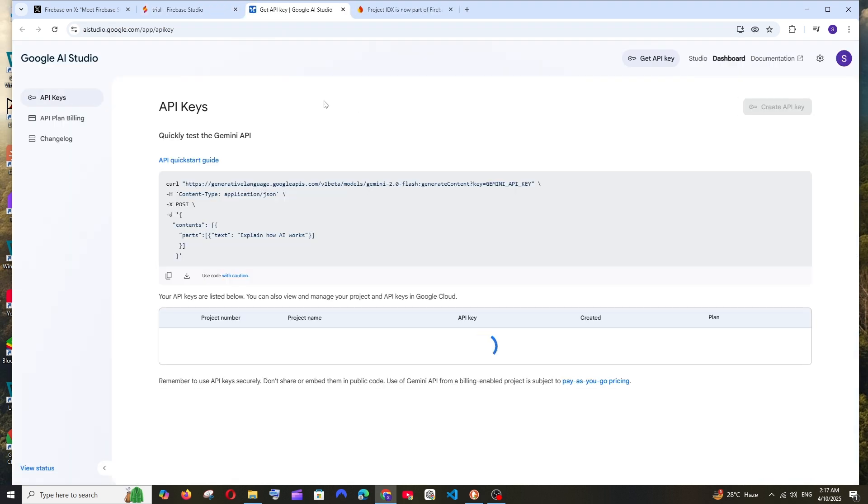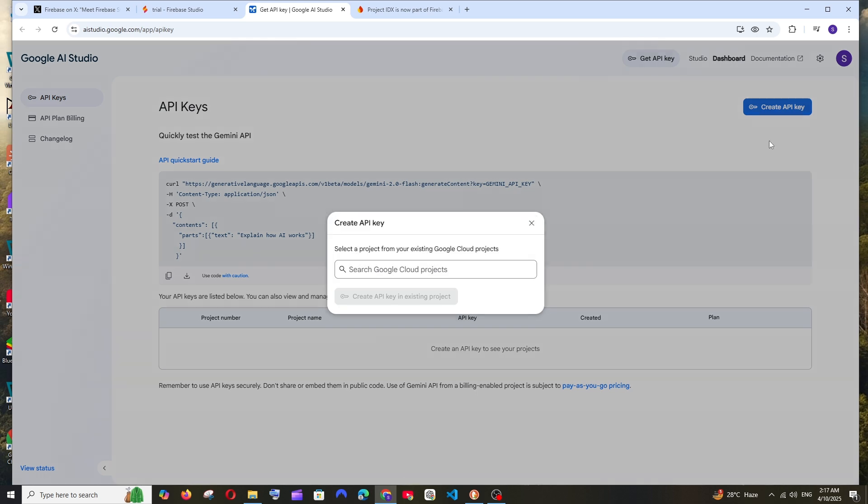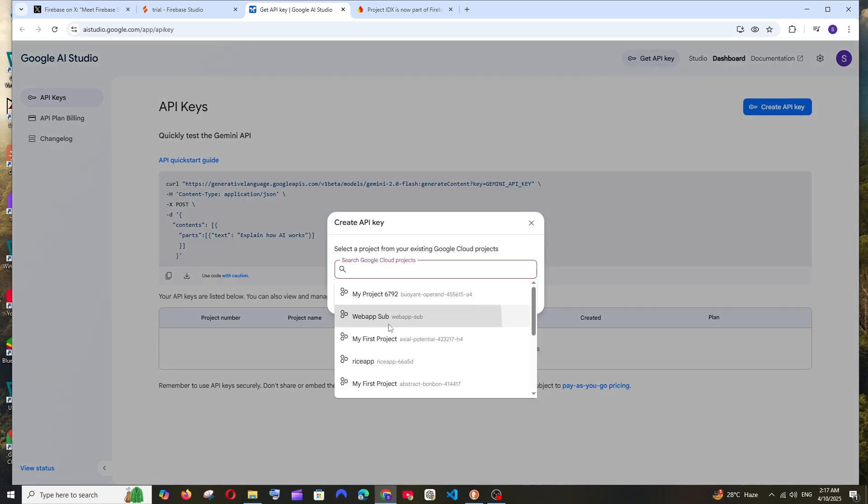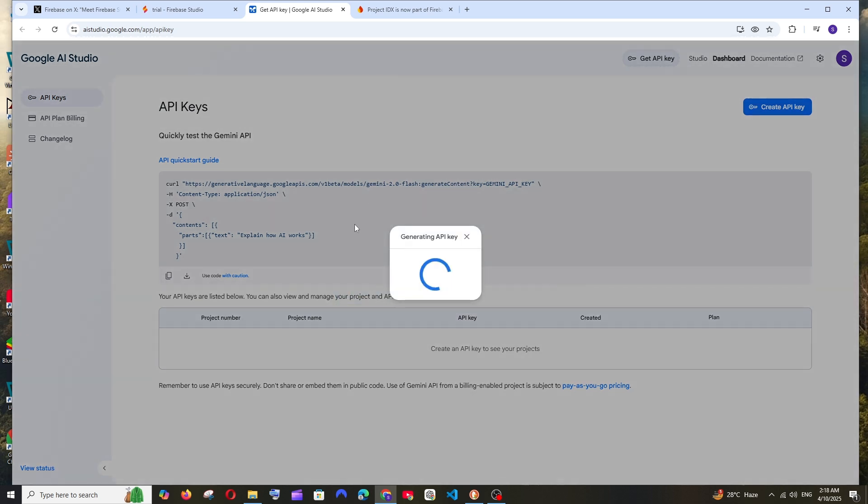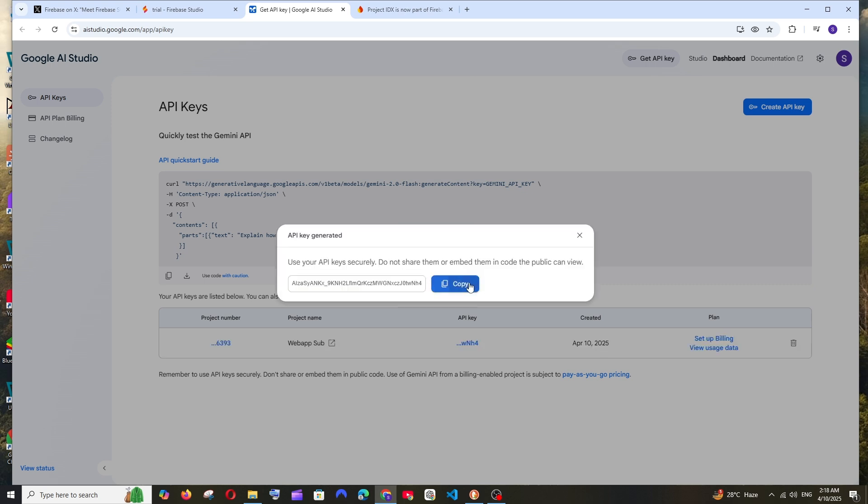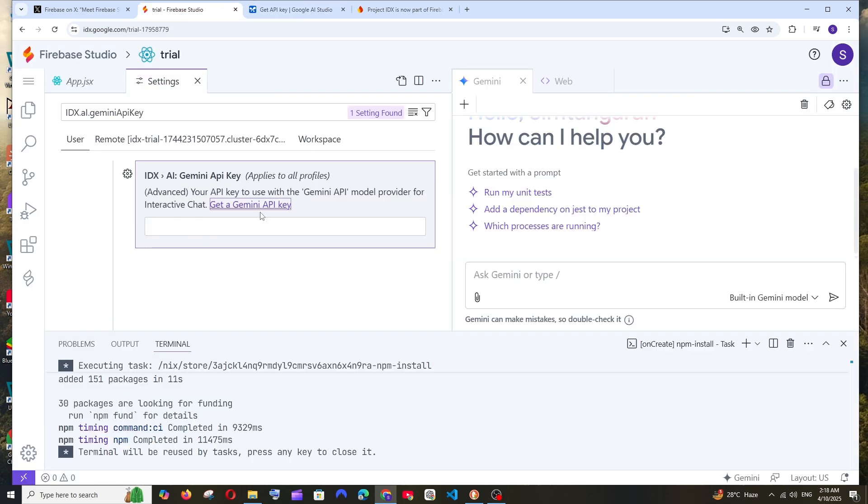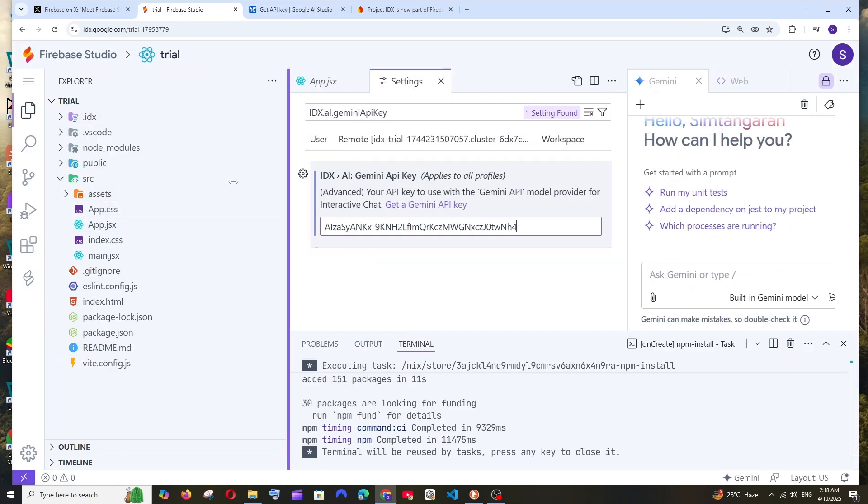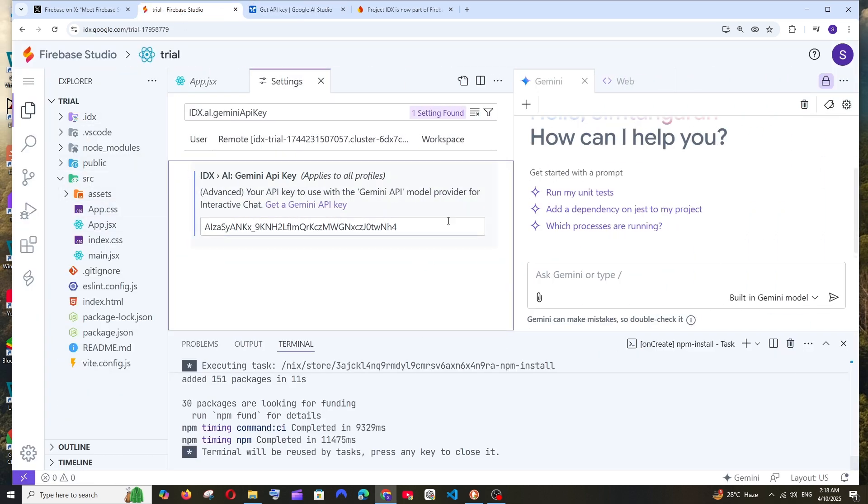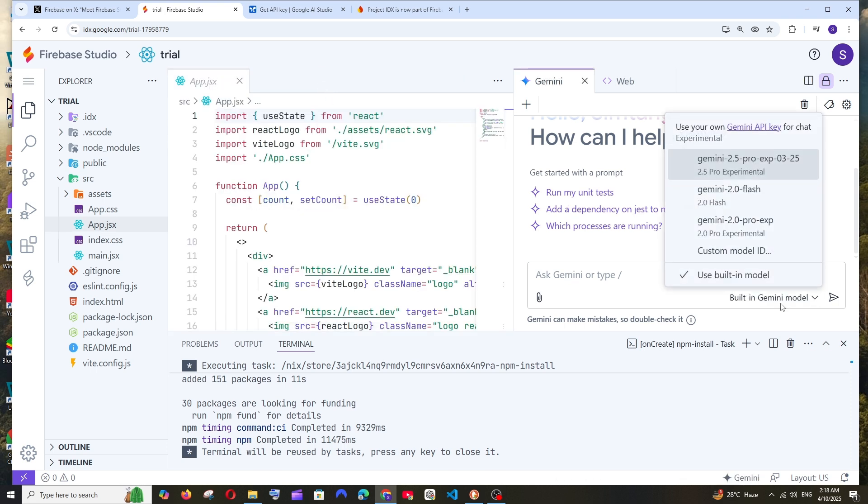It asks for the Gemini API key. Click on get a Gemini API key, which takes us to Google AI Studio. Here we can select create API key, select our existing project, and create API in existing project. Copy this, and if needed you can delete and recreate. Go to Firebase, put it there, and close. I'll select 2.0 Flash.